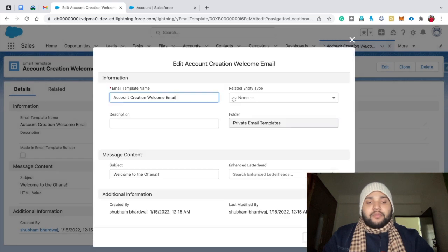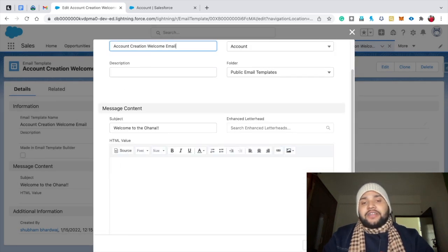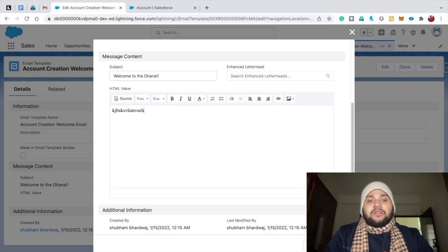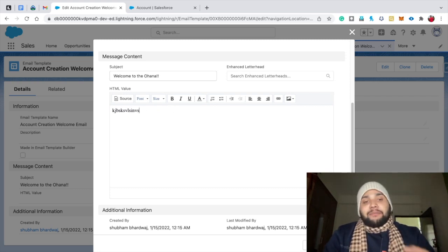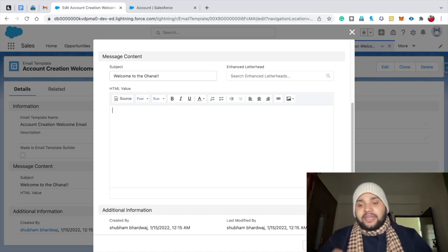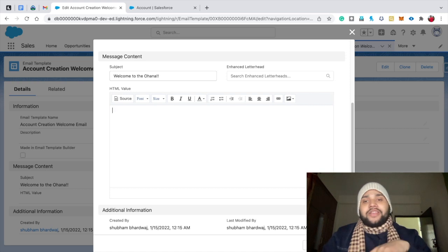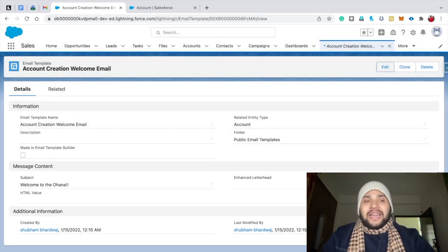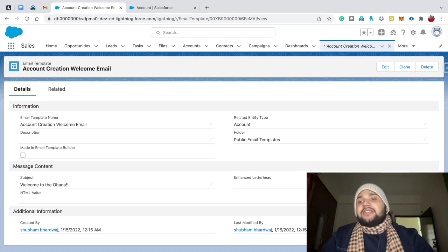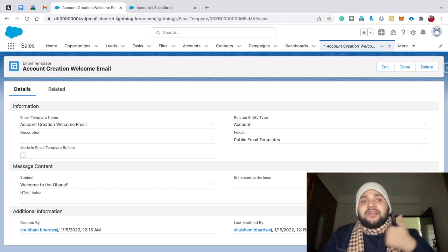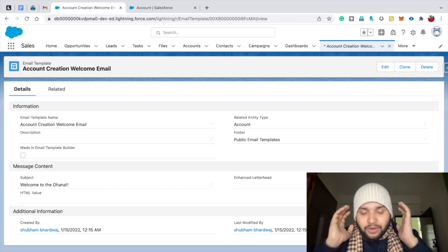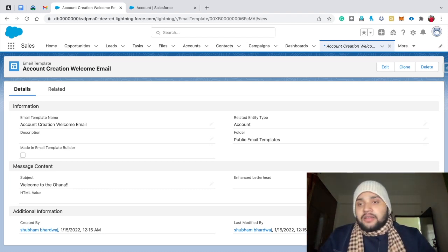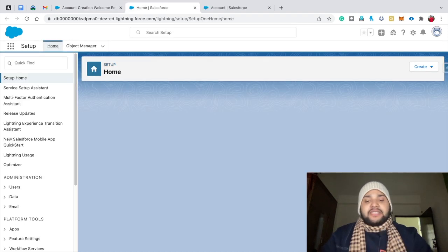If you click on Edit, you can create your template here — you can write anything. But if you want to create a template using the Template Builder, there are certain settings you need to do in your Salesforce org. Right now, inside the Account Creation Welcome Email template, you won't see an 'Edit in Builder' button because you don't have the permission initially. To get that permission, go to Setup and create a permission set.